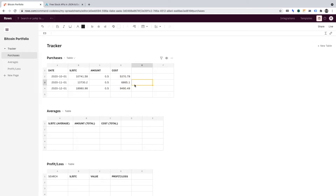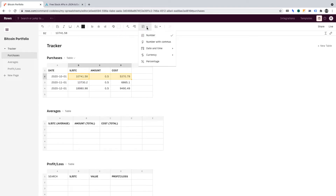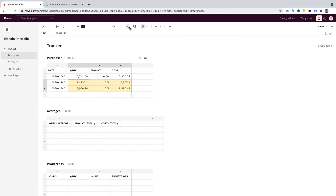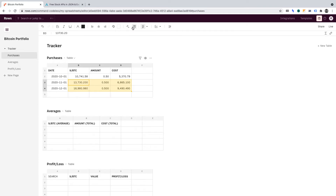I want to ensure that columns B, C, and D are formatted as numbers. So if we go to the More Formatting Options, I want to make sure that they're formatted as numbers with commas. Also, we can increase or decrease the decimal places. I want to make sure that it's set to two decimal places. Let's make sure that applies to the other rows too — formatted as number with commas, set to two decimal places.